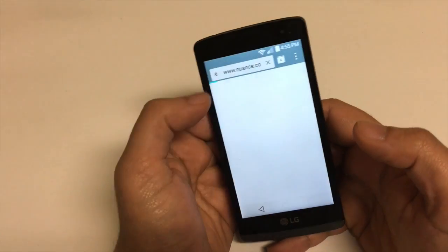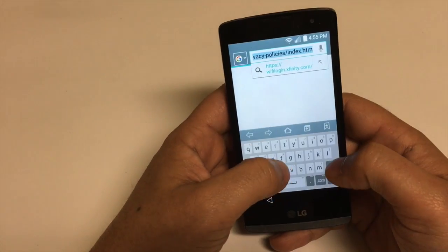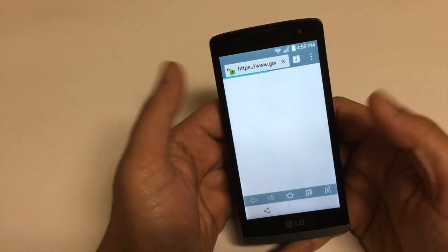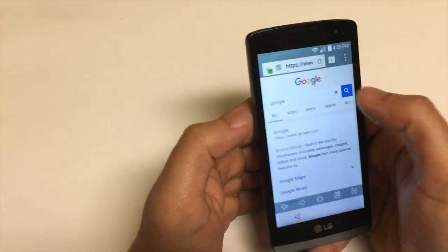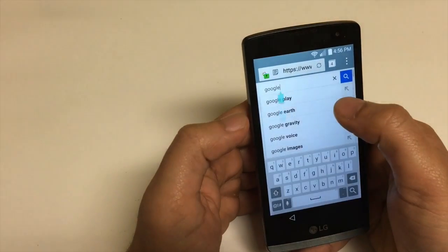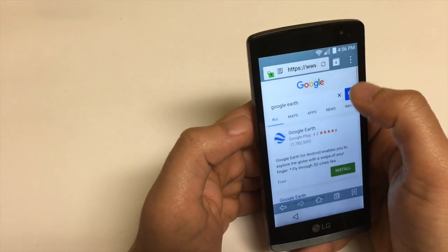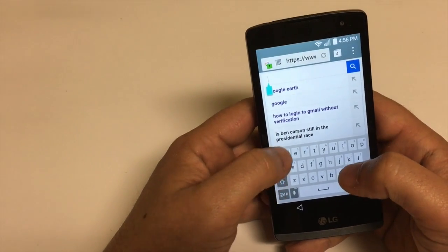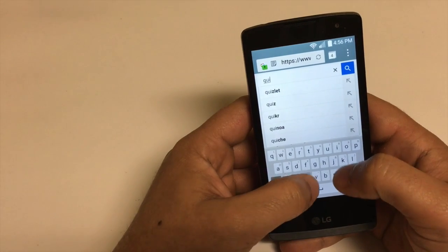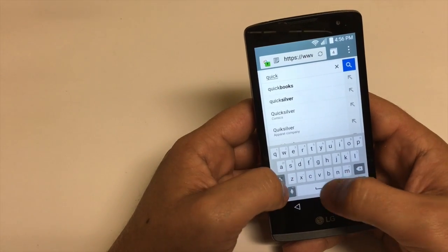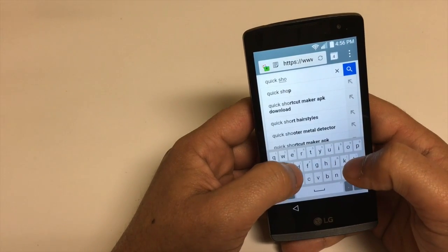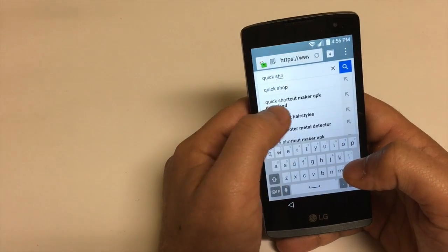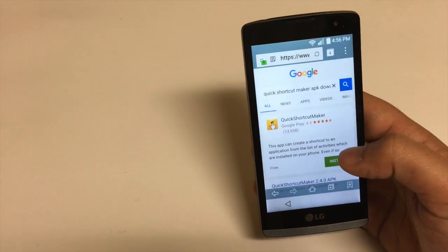Now go to google.com and search for 'shortcut maker APK download'. Once you click on that search result, you'll find the download option.